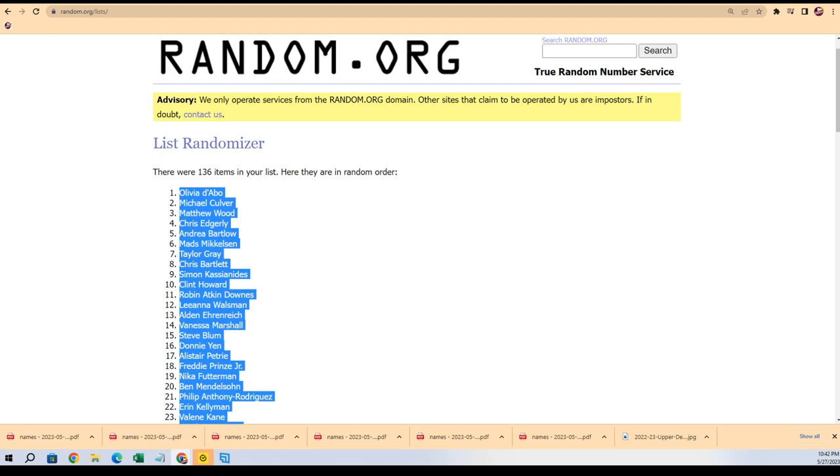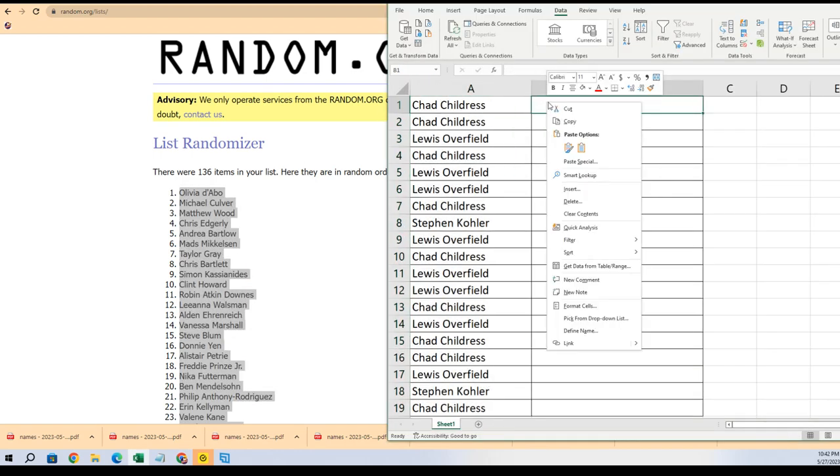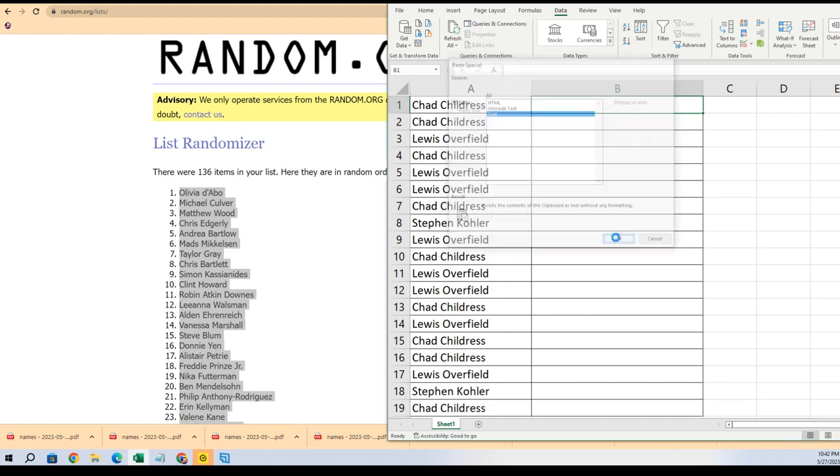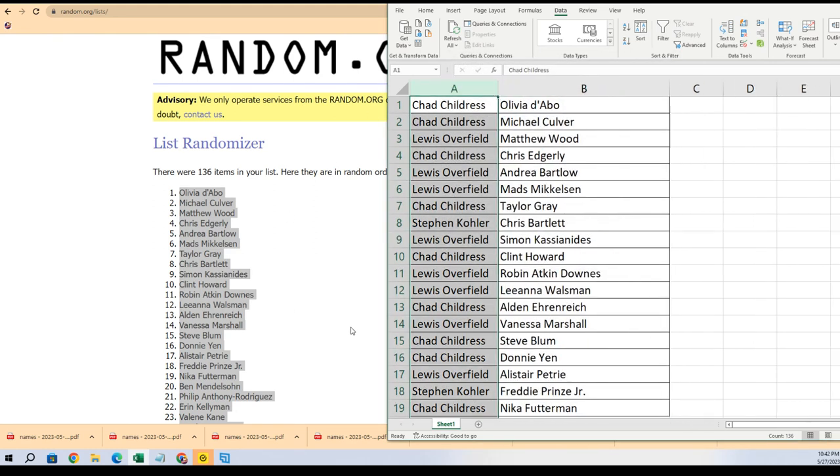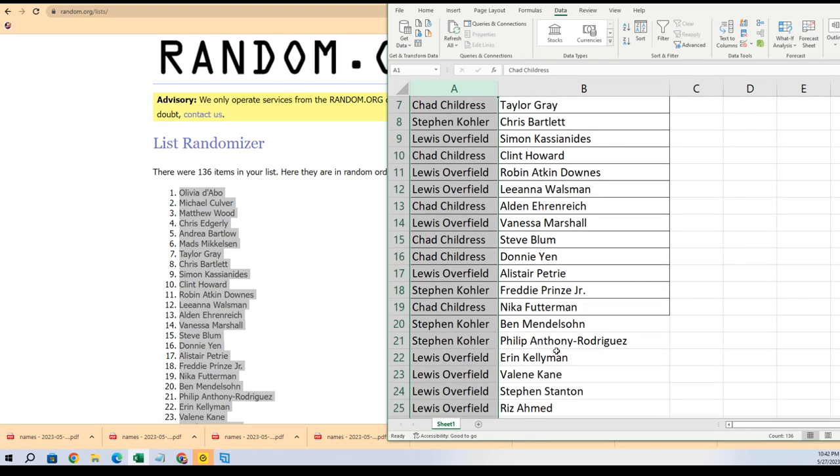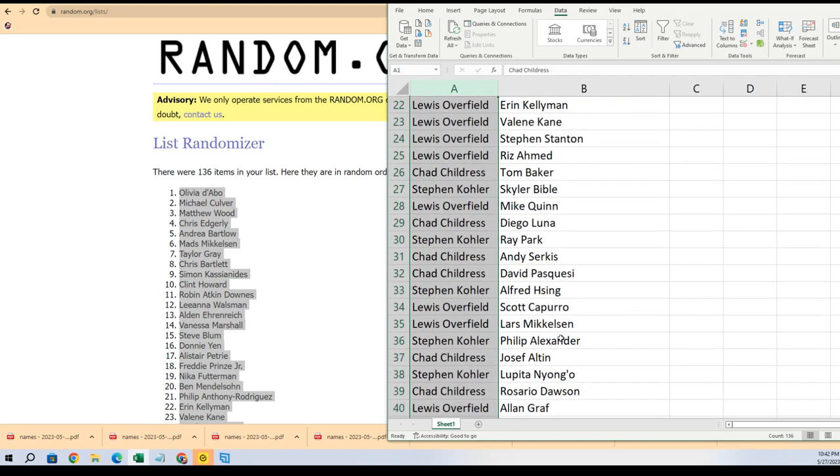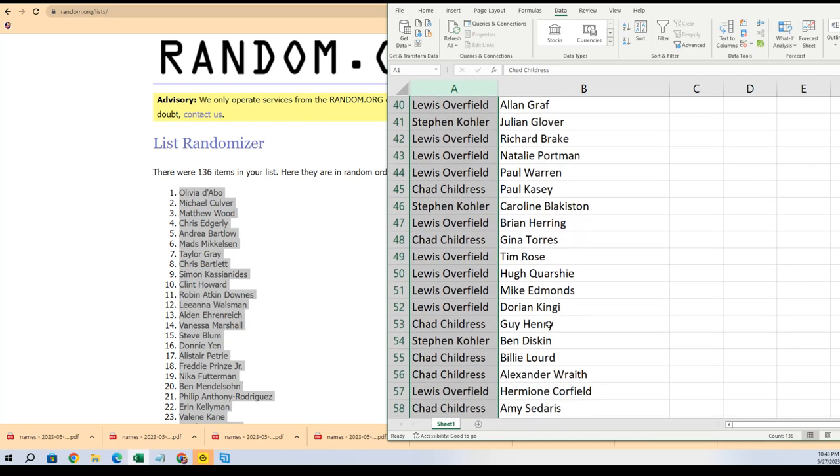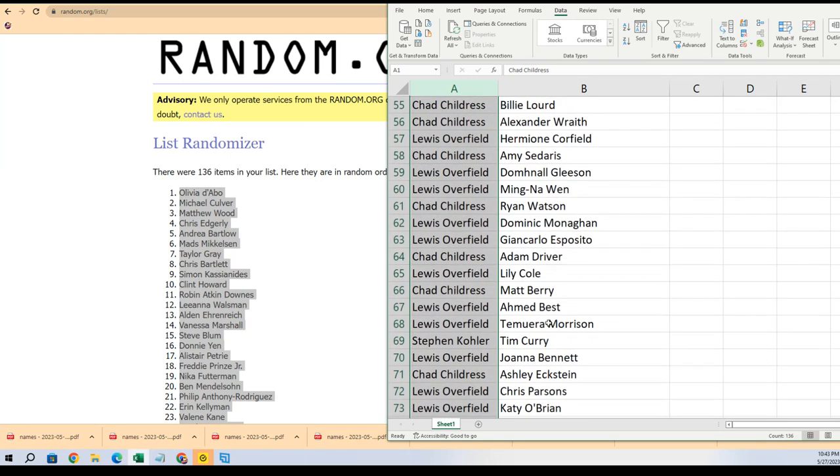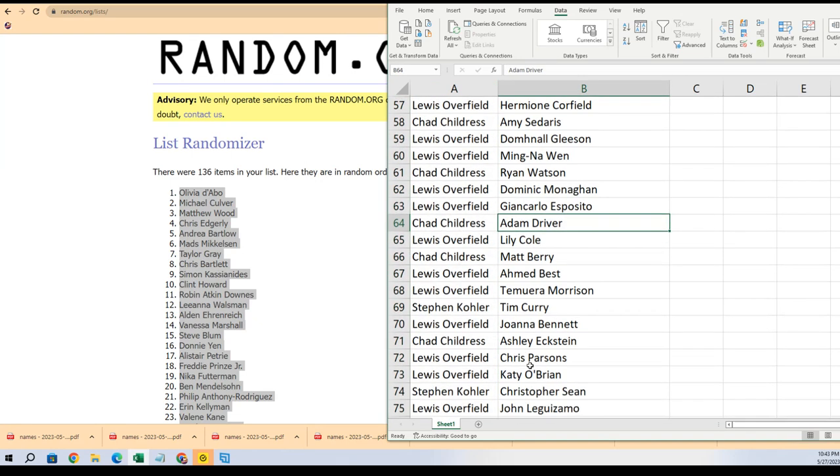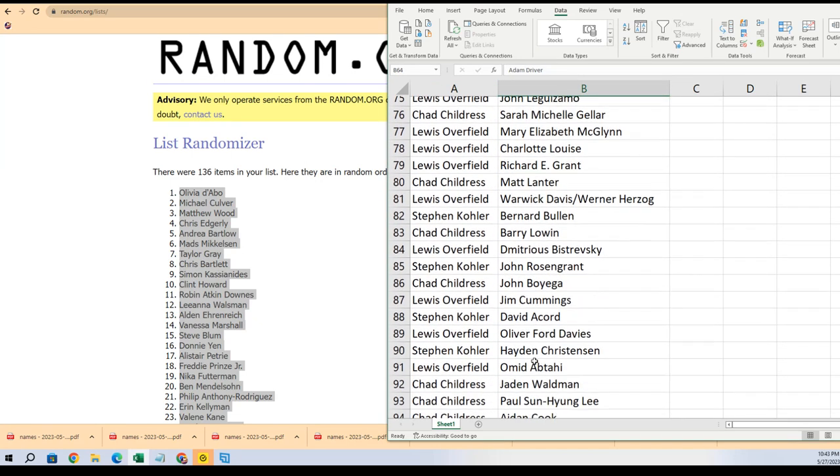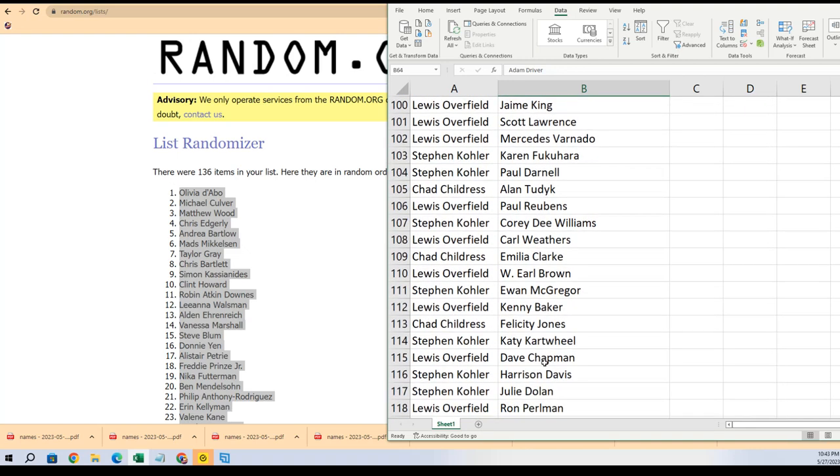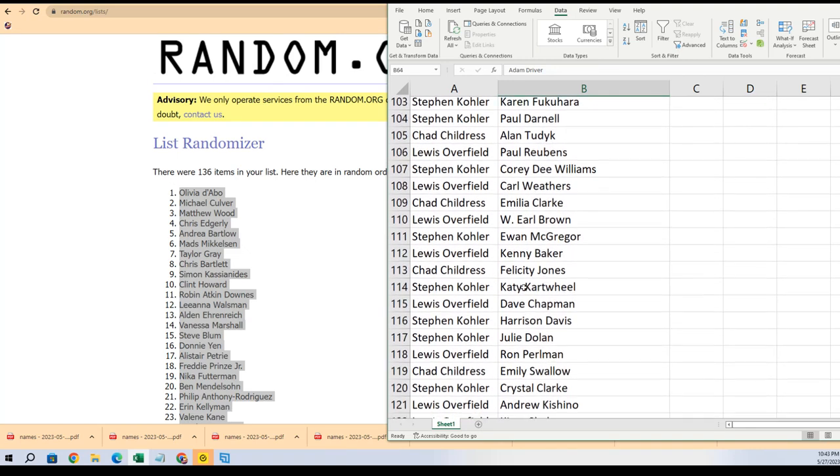Now you can see your checklist - actors or actresses or who you have in the break. A lot of big names in here, just a ton of possibilities: Harrison Ford and Emilia Clark, Adam Driver, Chad, Felicity Jones for Chad.